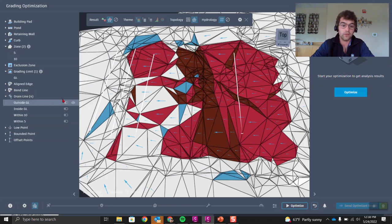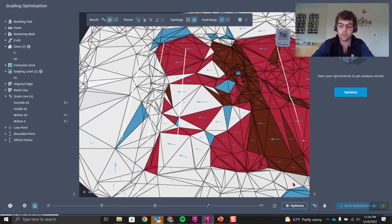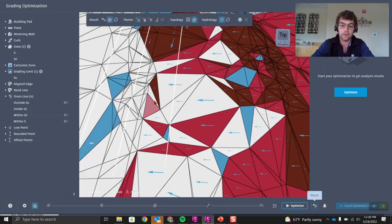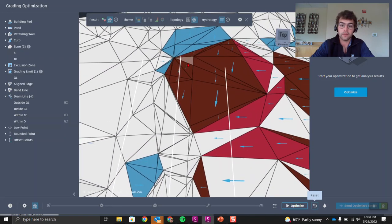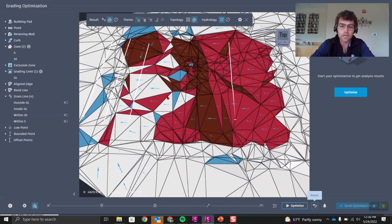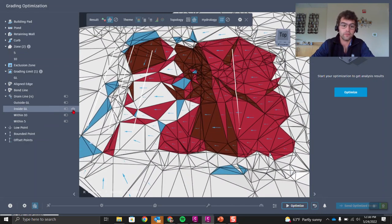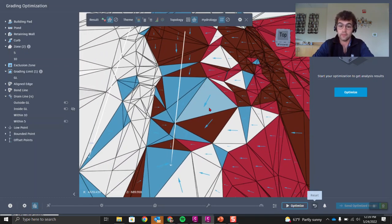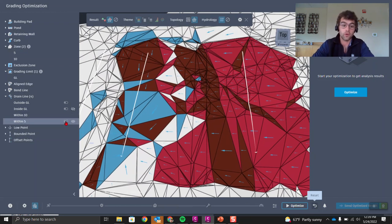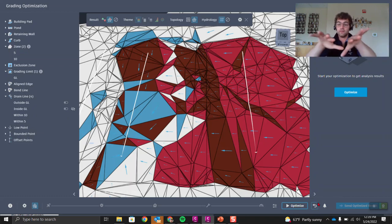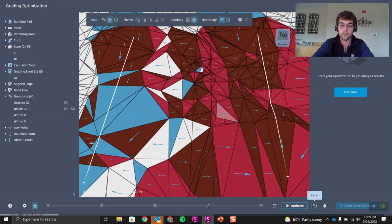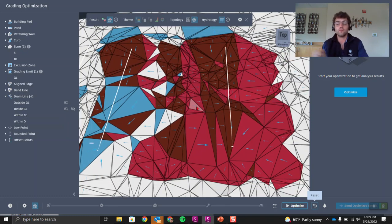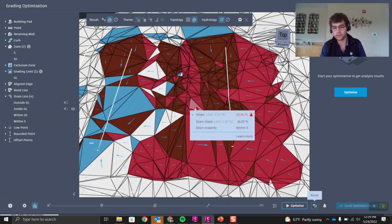Let's turn off the outside grading limit and turn on the inside grading limit drain line. After reset, we're now angling towards that drain line. Then switching to the drain line within the zone at max slope 10% and resetting, we see arrows pointing towards that drain line. Turning both on and resetting, the surface divides drainage between them.